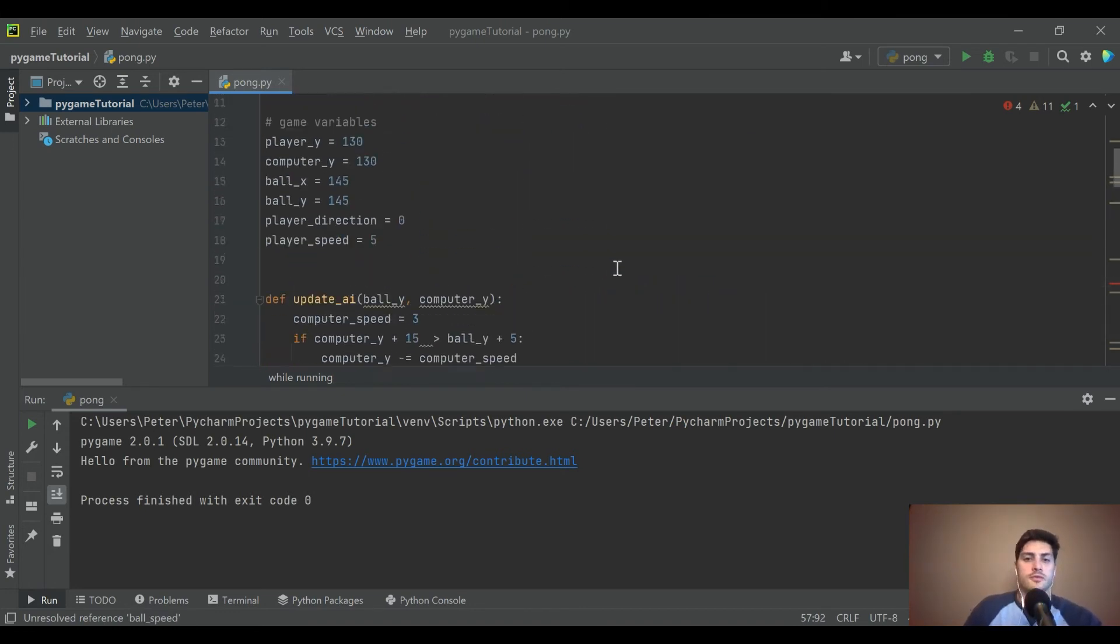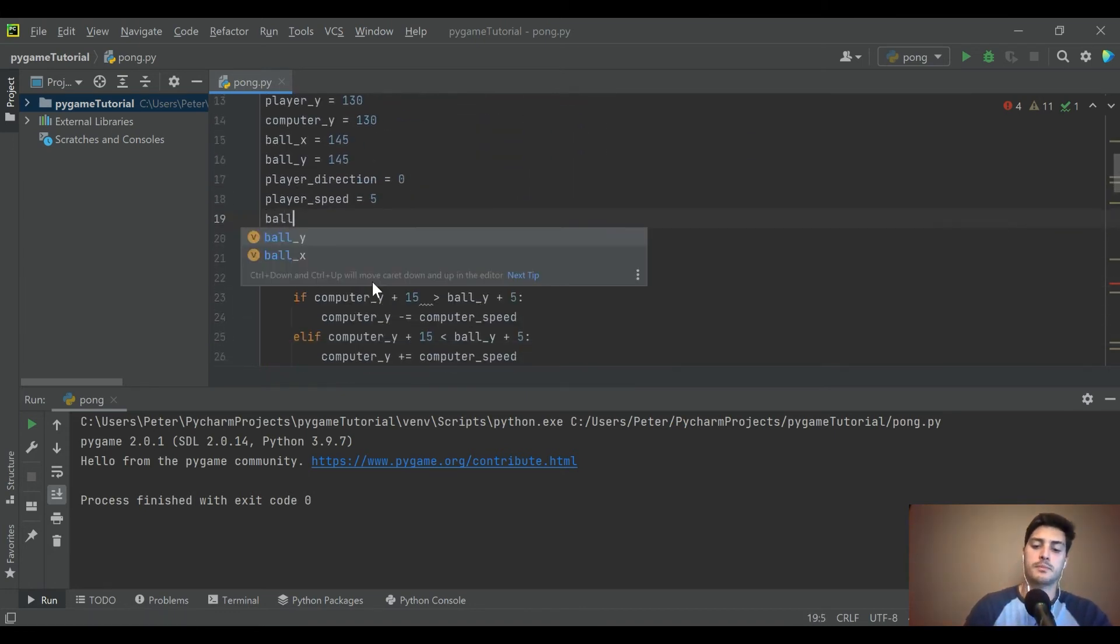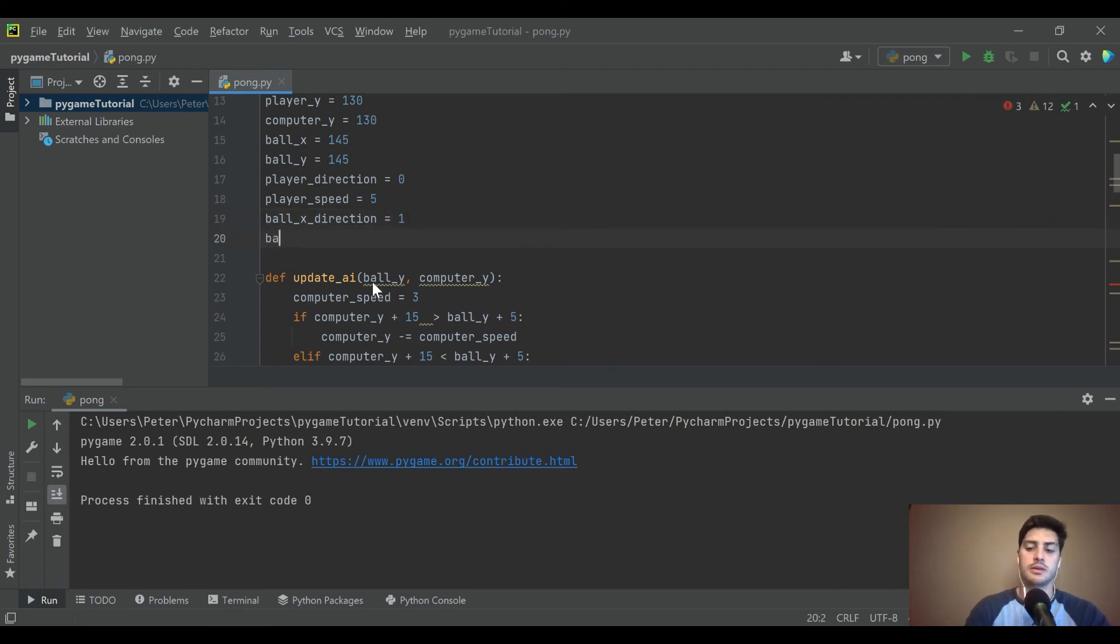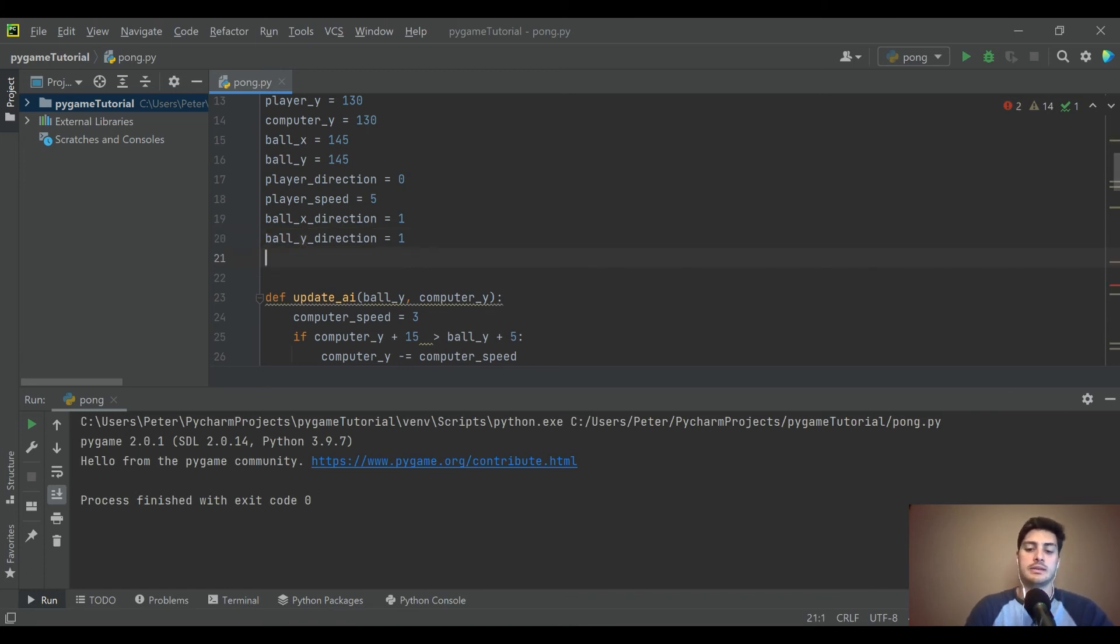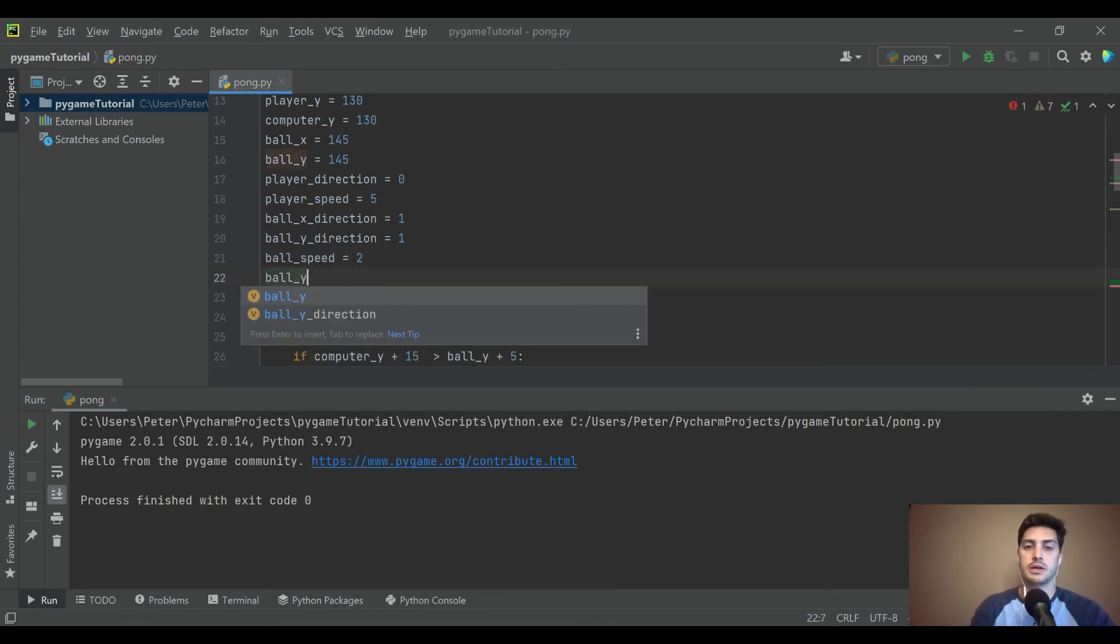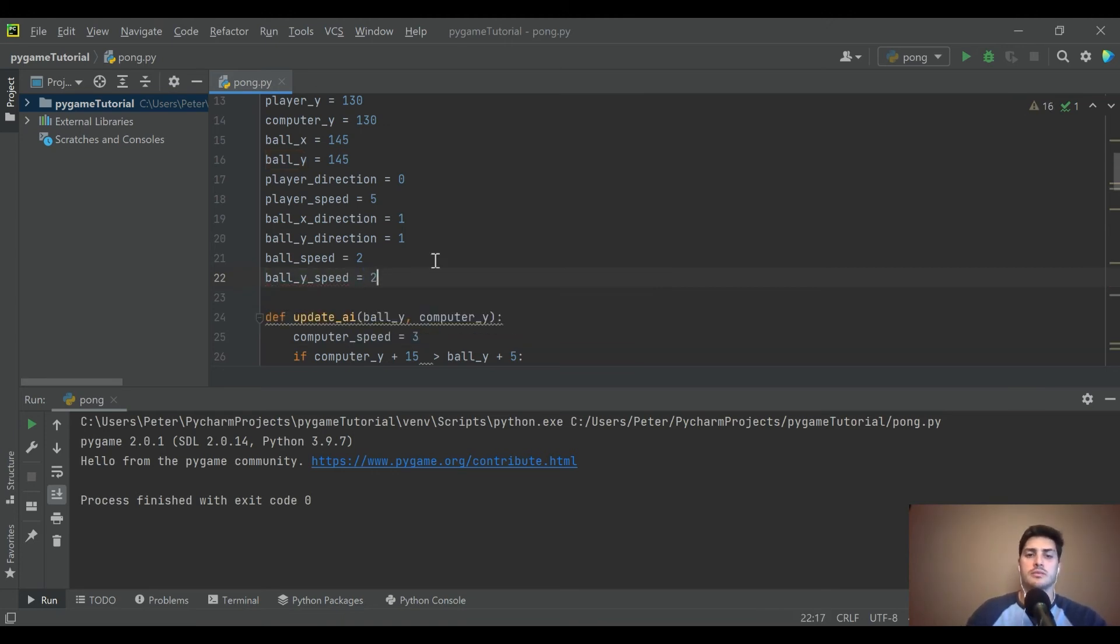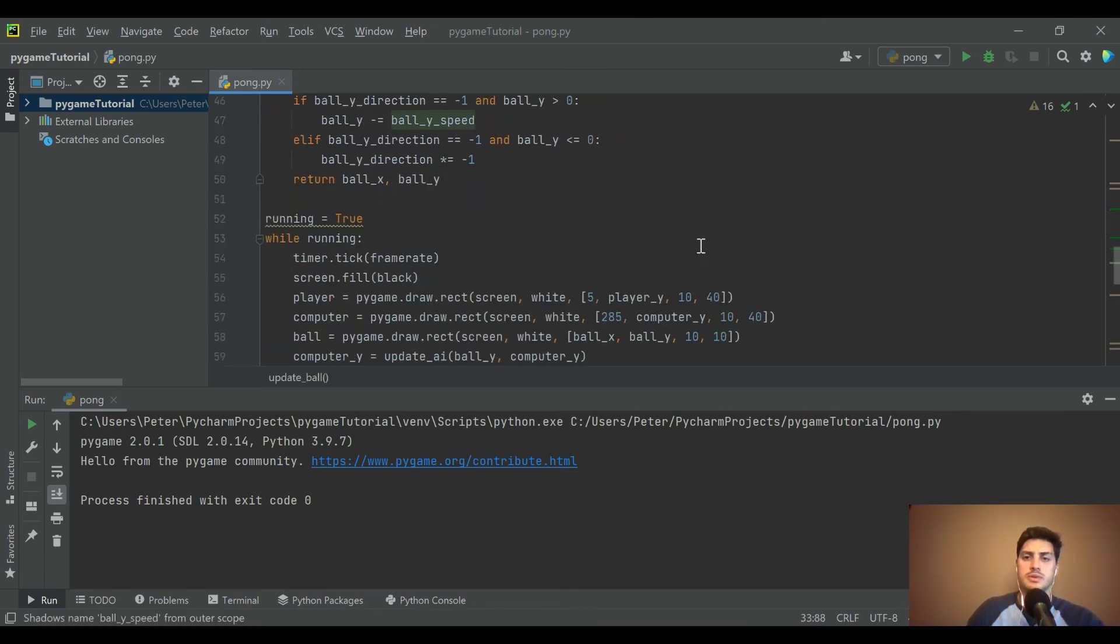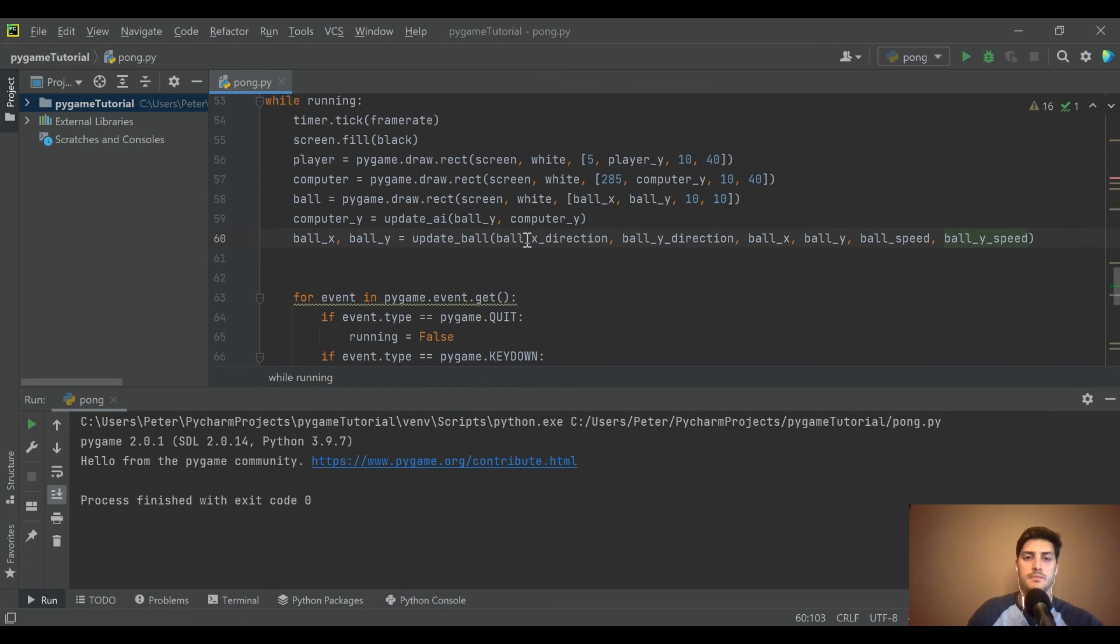Okay, so we need to go create four variables: ball_x, ball_x_direction, and we'll start it out moving to the right. Ball_y_direction, we'll start it out moving down. And ball_speed, we'll make it two. And ball_y_speed, which we'll make that two as well for now. Ball_y_speed, but do we pass that in? Yep.